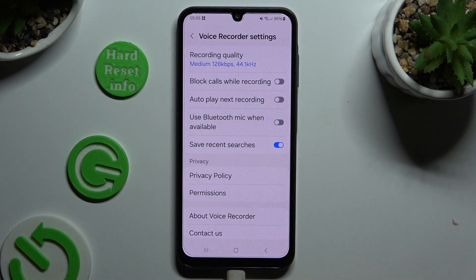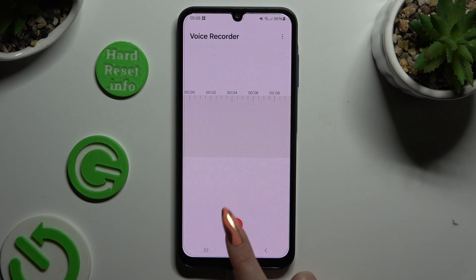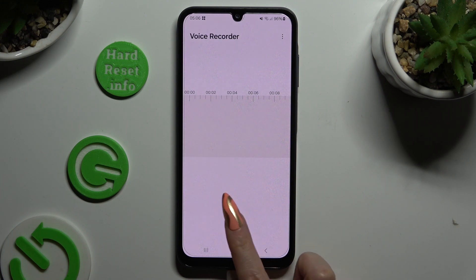When you're ready, go back. Now to finally start recording, select the red button at the bottom.